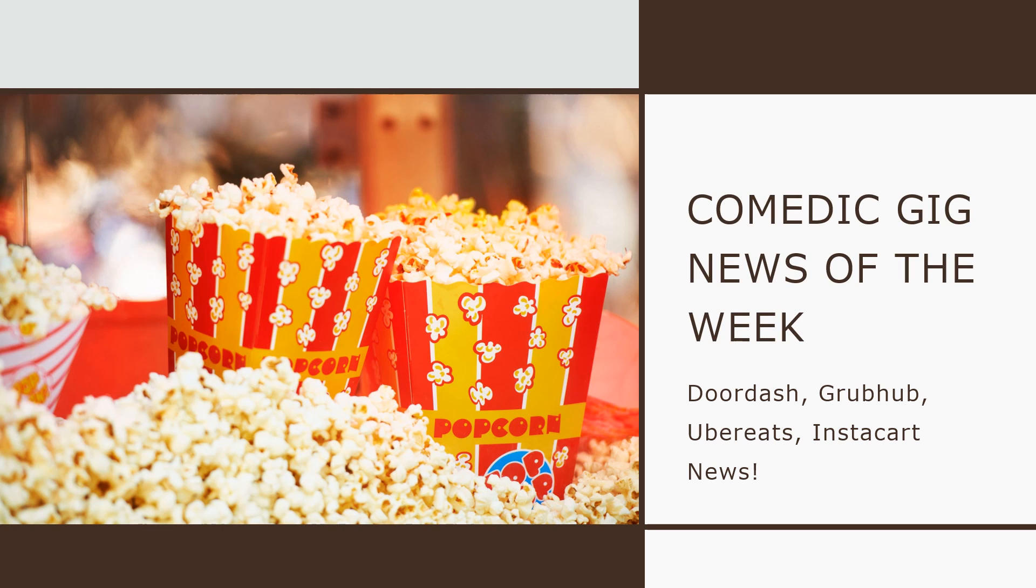Welcome to Valdestat's Gig News of the Week Comedic Edition, because you need a little bit of comedy after what these gig apps do to us drivers.